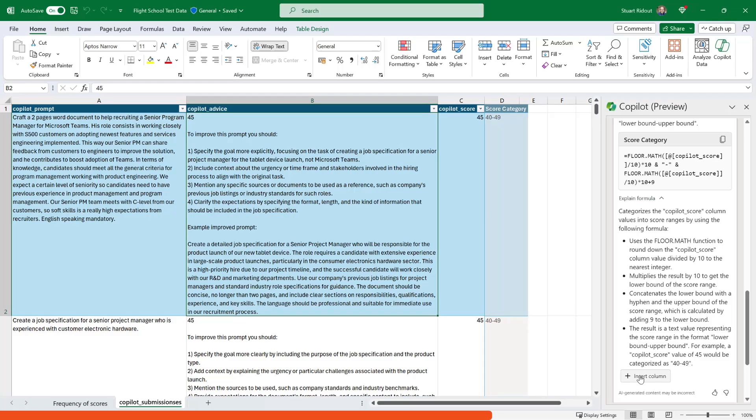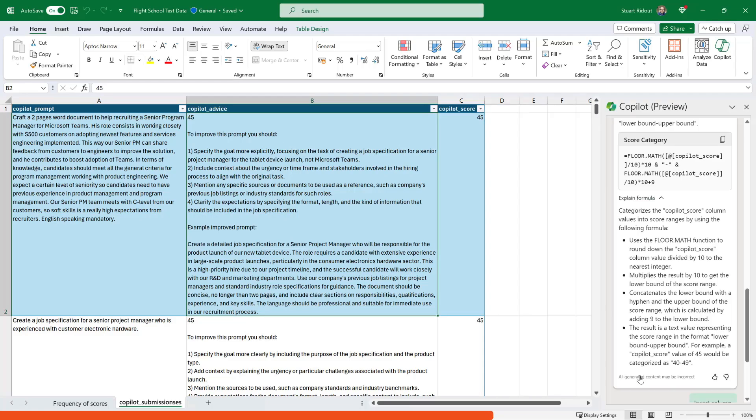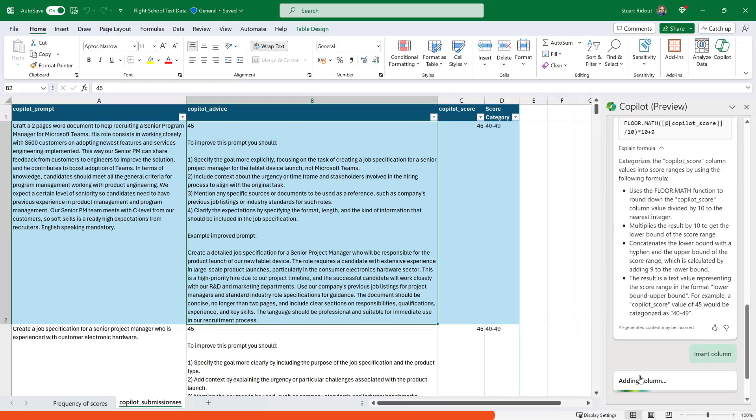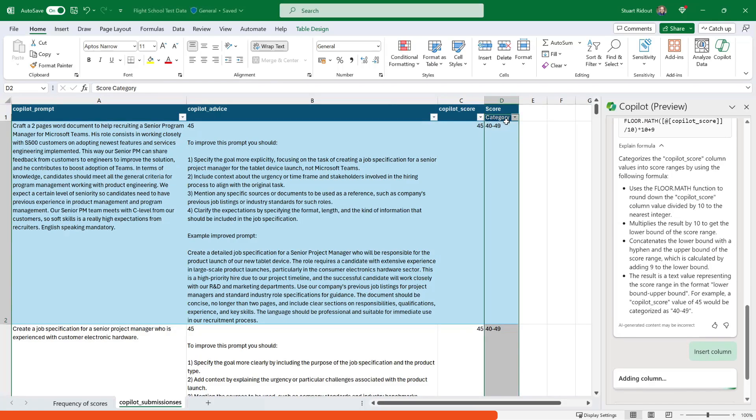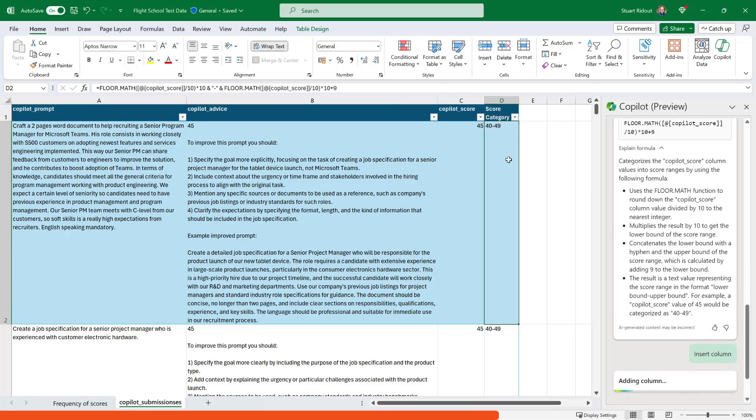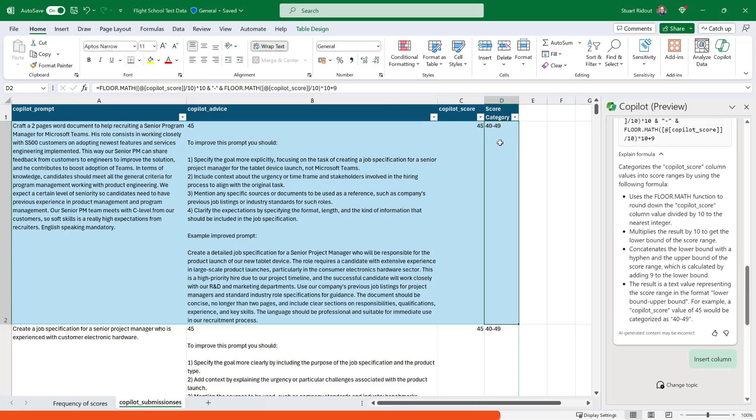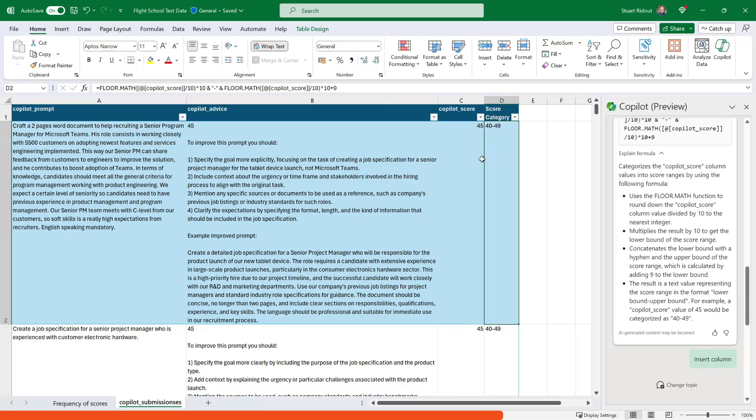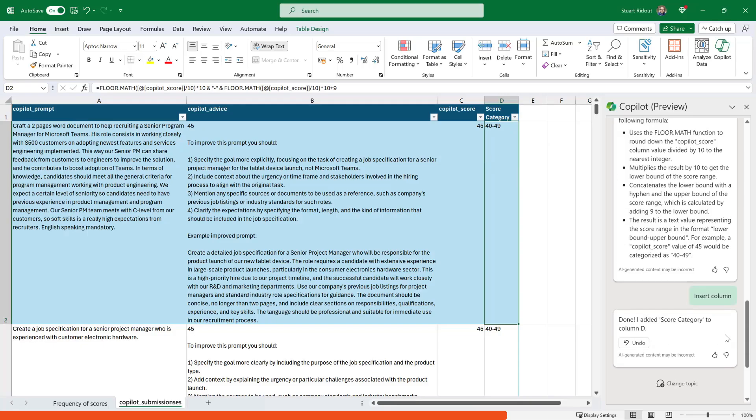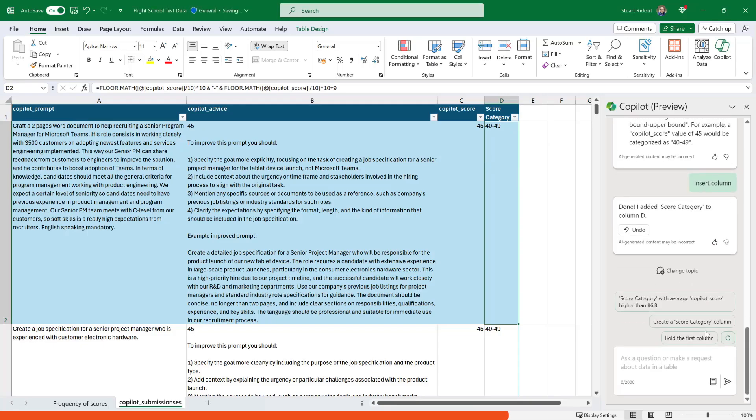Great thing here is that gives you confidence that what it's doing is what you actually asked it to do. And if I hover over this insert column, you can see that it gives me like a ghosted preview and then clicking it will add it in. So you can see now that all of my scores have been put into these boundaries. You can see 40 to 49.